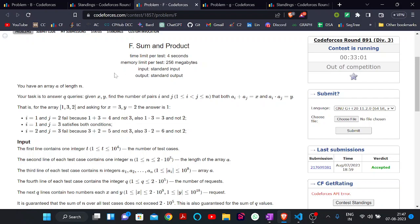In this problem we will be given an array A of length n and we will be given q queries. Every query contains x and y, and we need to find the number of pairs such that a[i] plus a[j] equals x and a[i] times a[j] equals y.